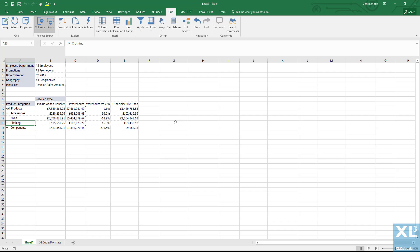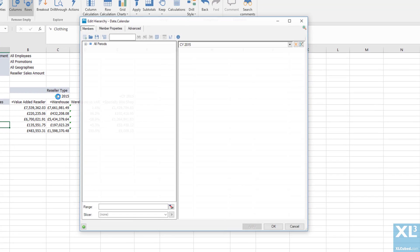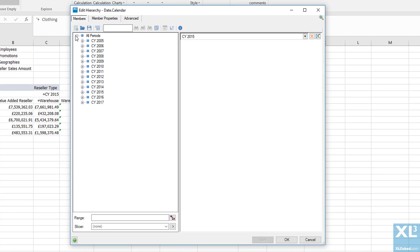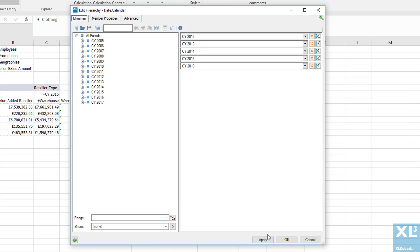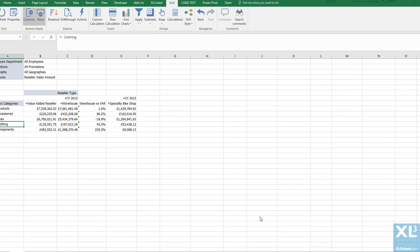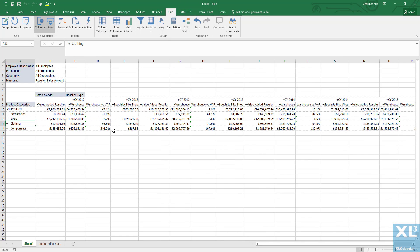We may also want to see how this performance changed over time. So we will take date and move it to the left of reseller type. Now we can change the selection for date and choose the range of years. In this case I will choose 2012 to 2016. As you can see, the calculation is now repeated for every year.